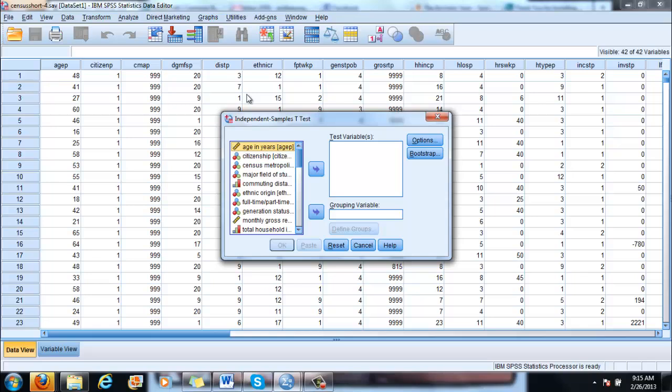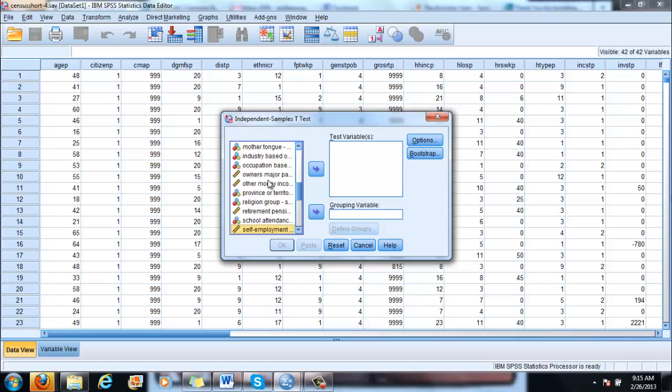You have here two options. The first is the test variable and then the grouping variable. The grouping variable is always the one which distinguishes between the two populations. So as I already mentioned, that would be sex in this case.